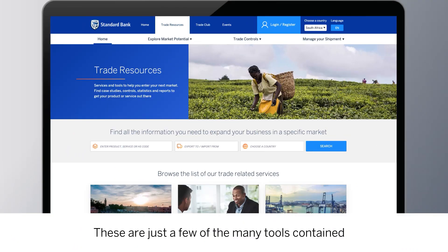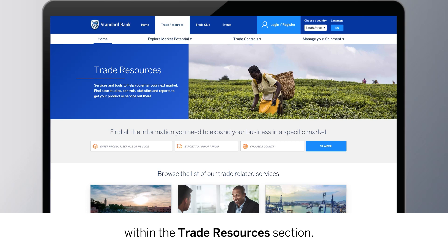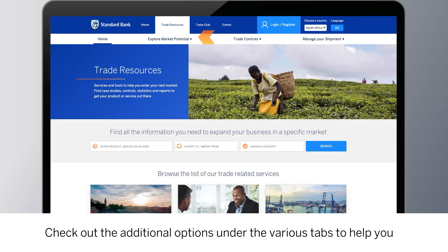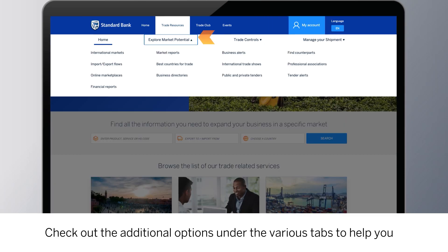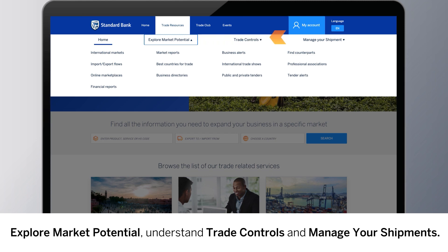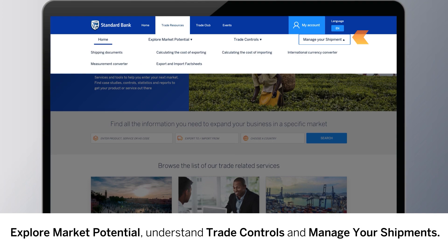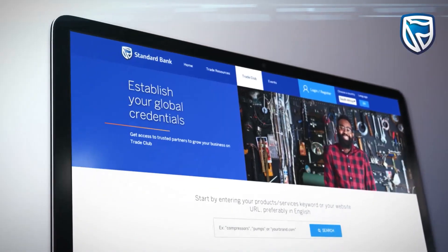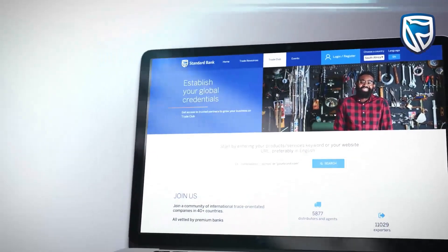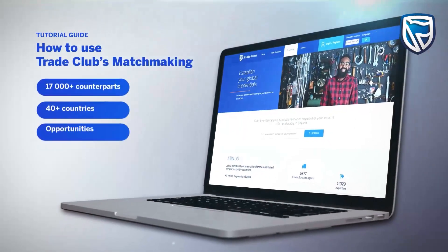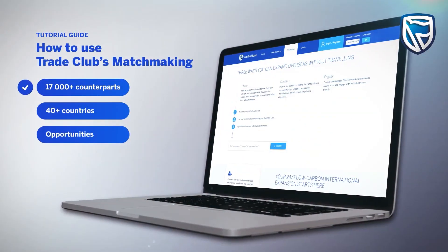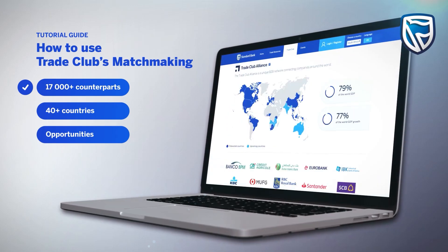These are just a few of the many tools contained within the Trade Resources section. Check out the additional options under the various tabs to help you explore market potential, understand trade controls, and manage your shipments. In this section of the video, we'll explore how to use Trade Club's valuable matchmaking features to help you locate thousands of pre-vetted import and export trading counterparts situated in over 40 countries around the globe. We will also explore the Opportunities section.